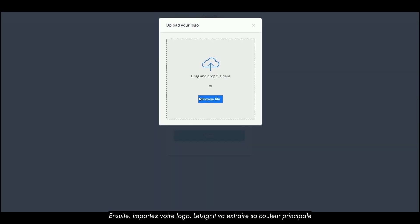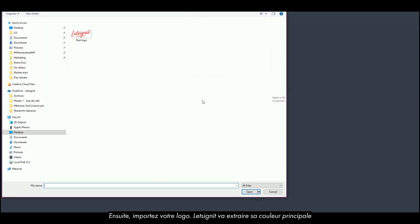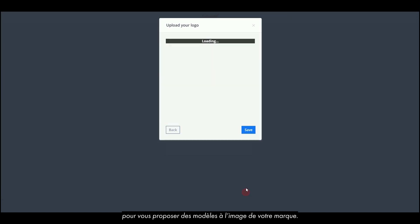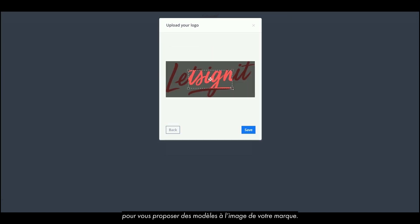Next, import your logo. Let's Sign It will extract its main color to offer you templates according to your brand.